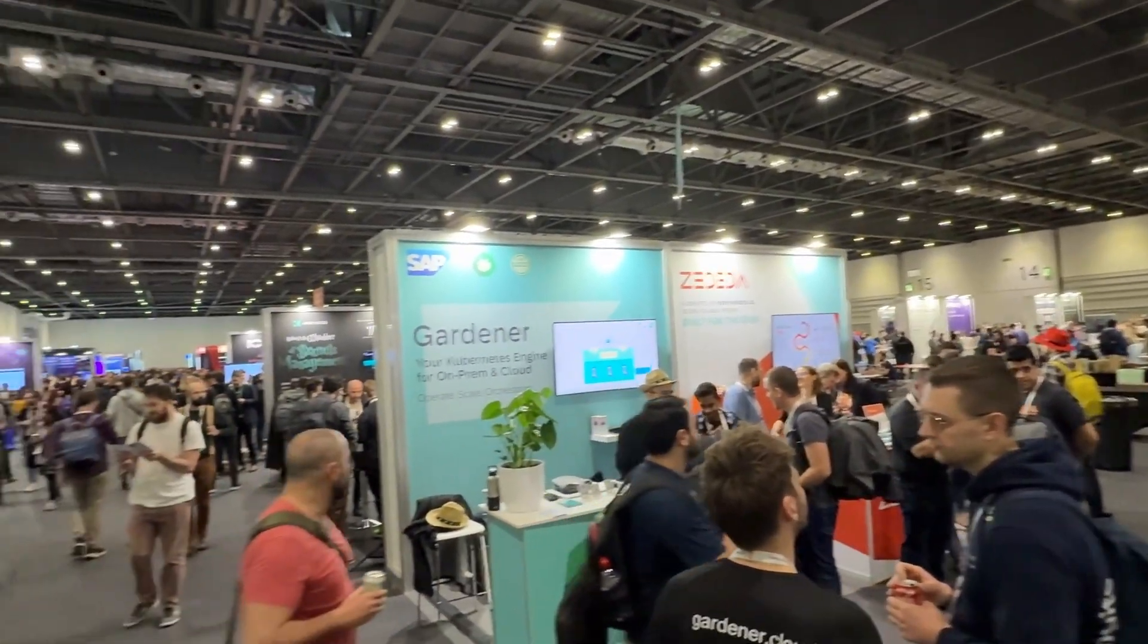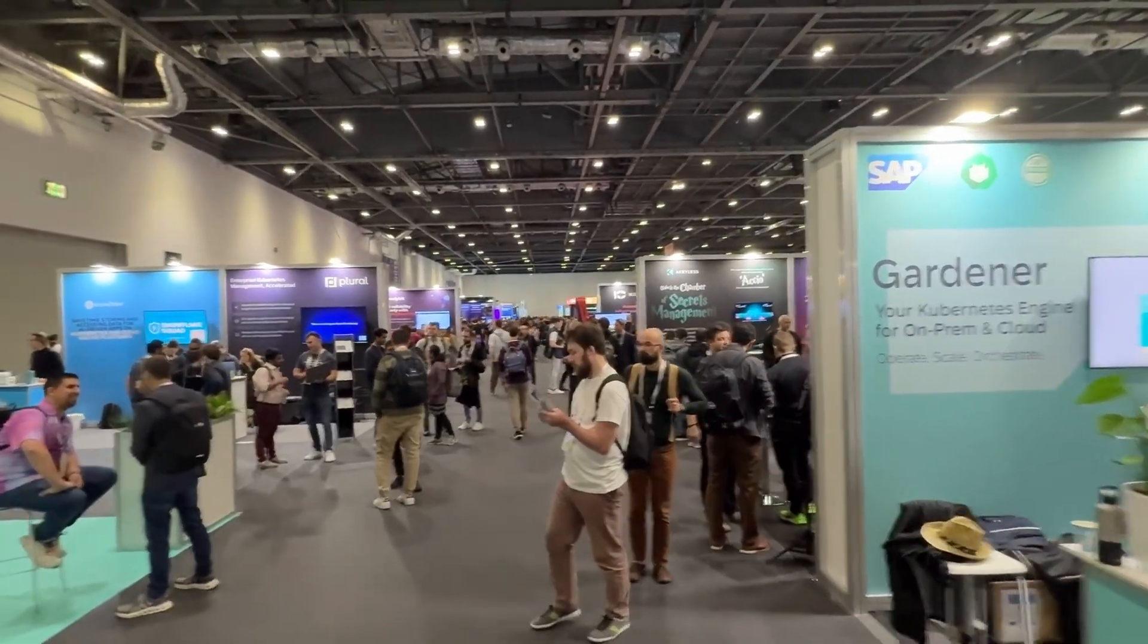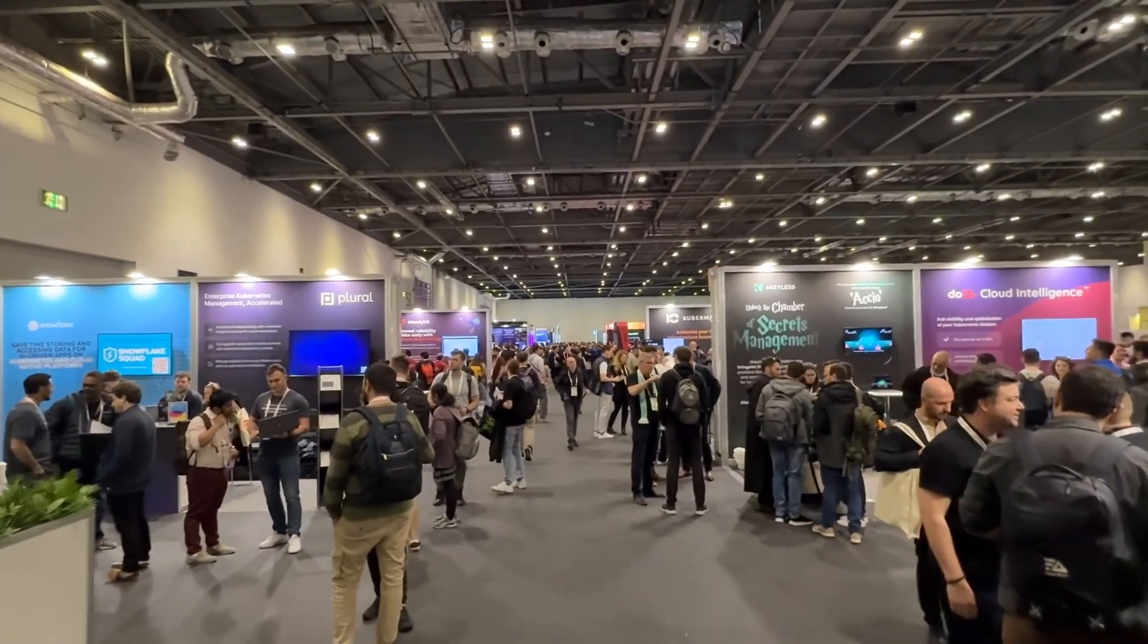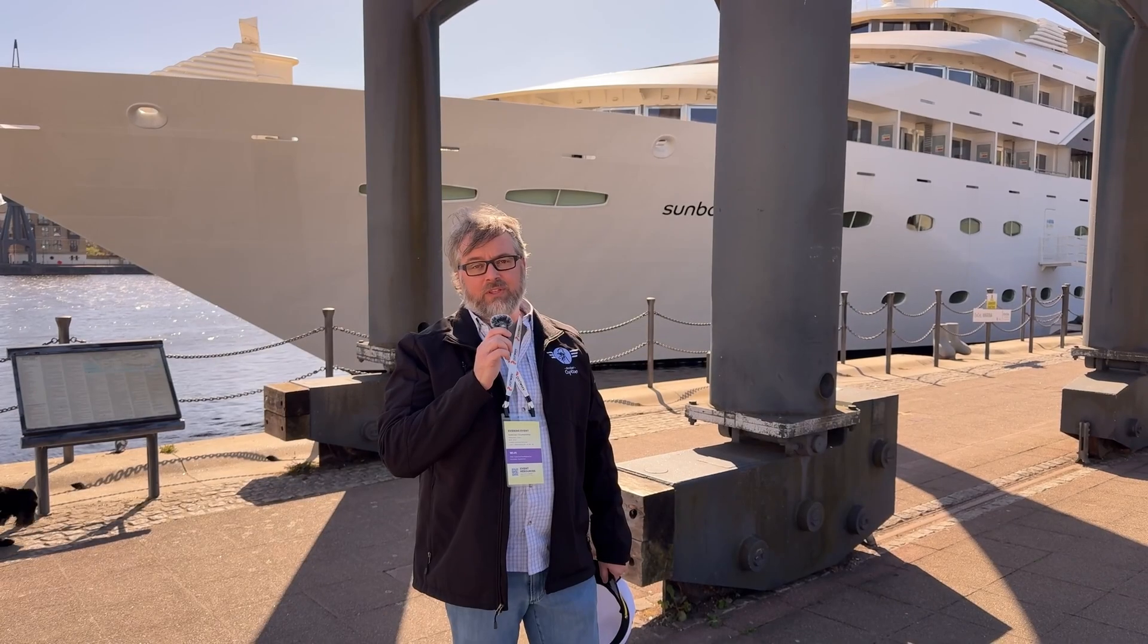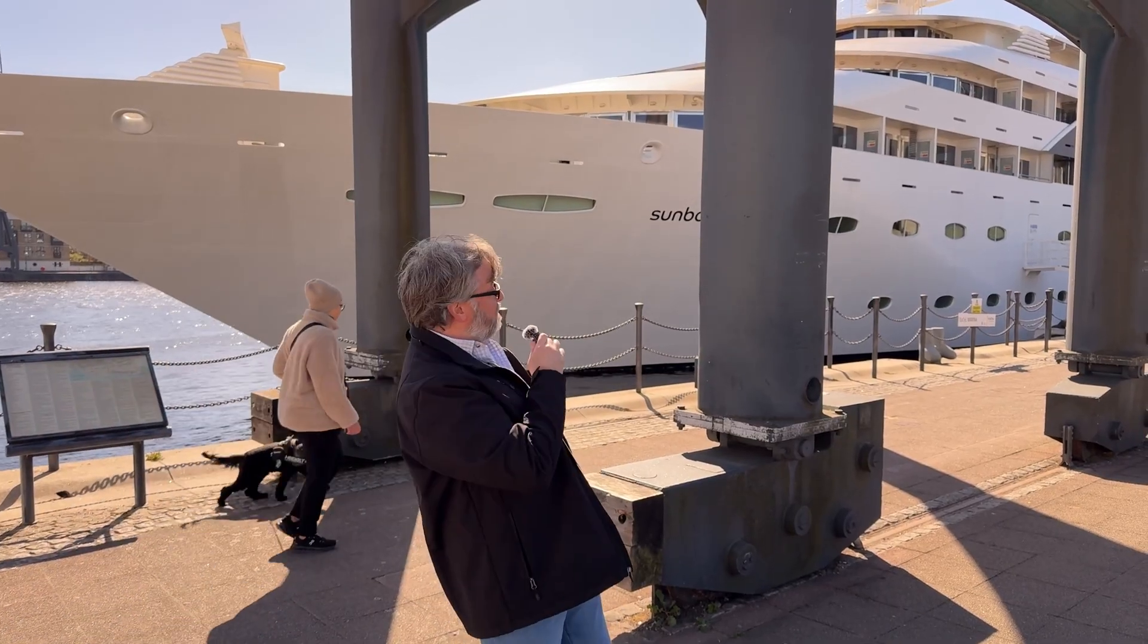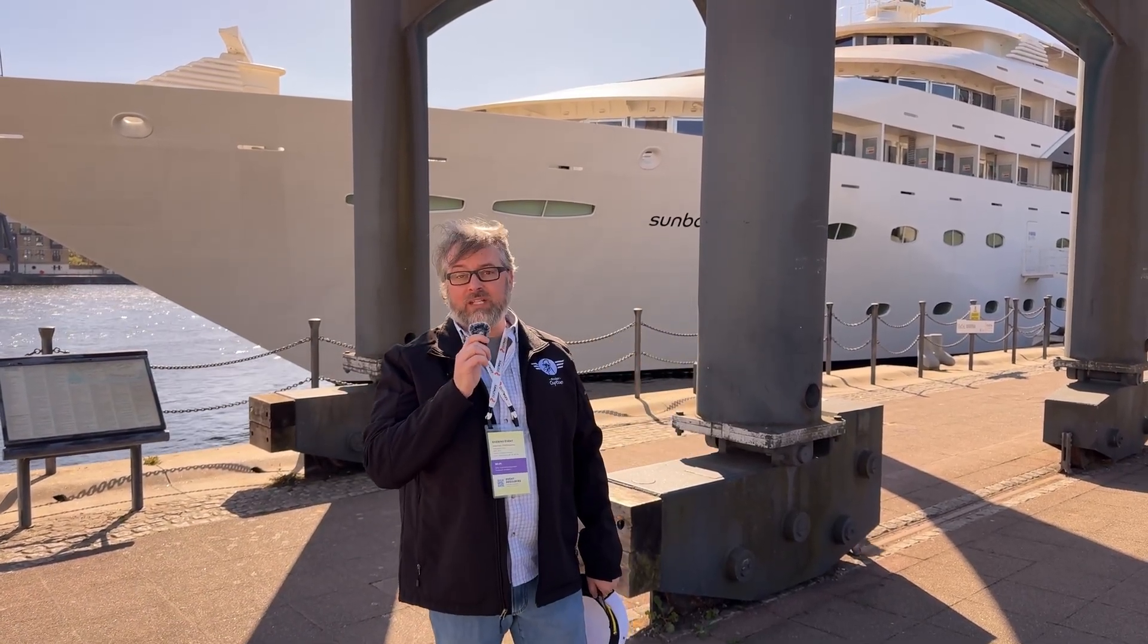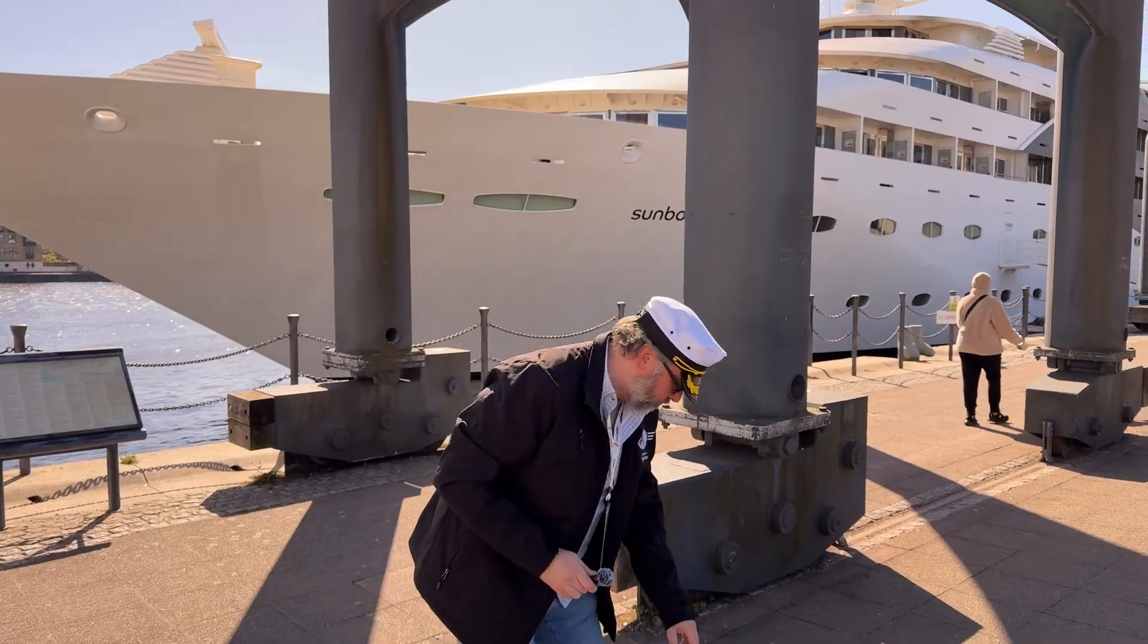Well, that changed at KubeCon in London this month, where Portainer invited me to their workshop on their new Kubernetes cluster management integration with Talos Linux. With Portainer, who's having a workshop on this ship behind me.